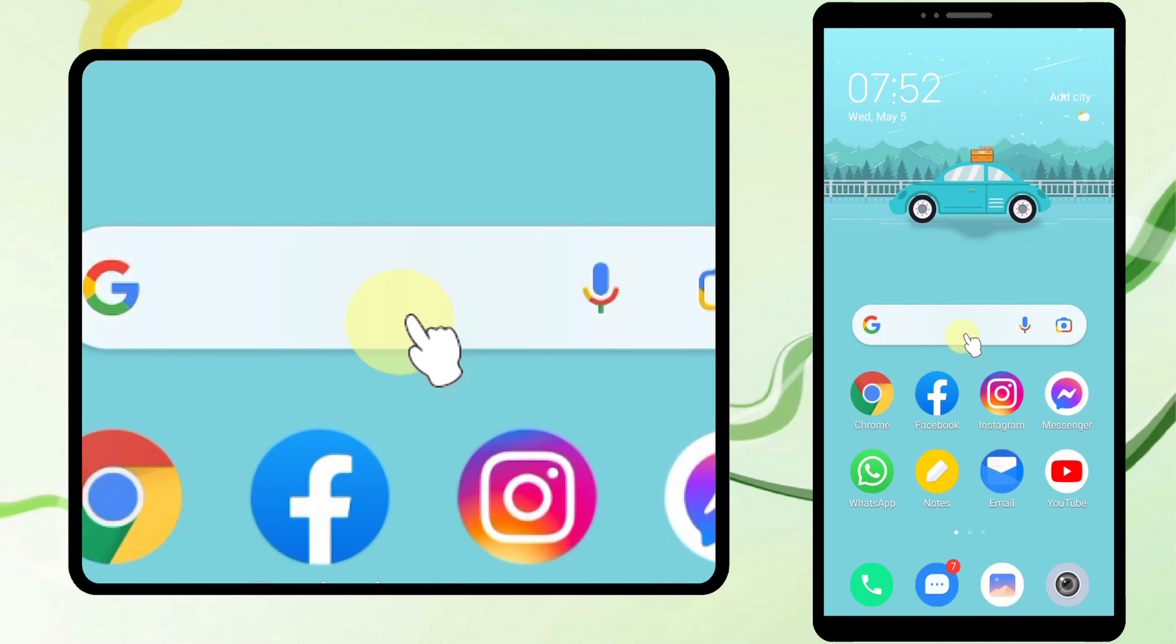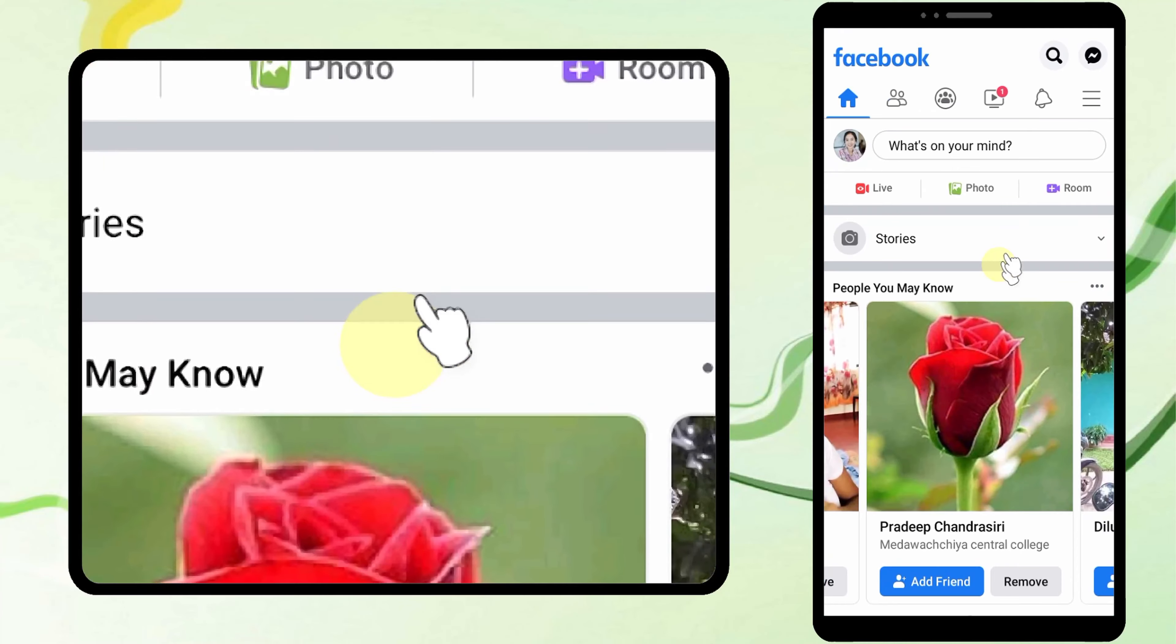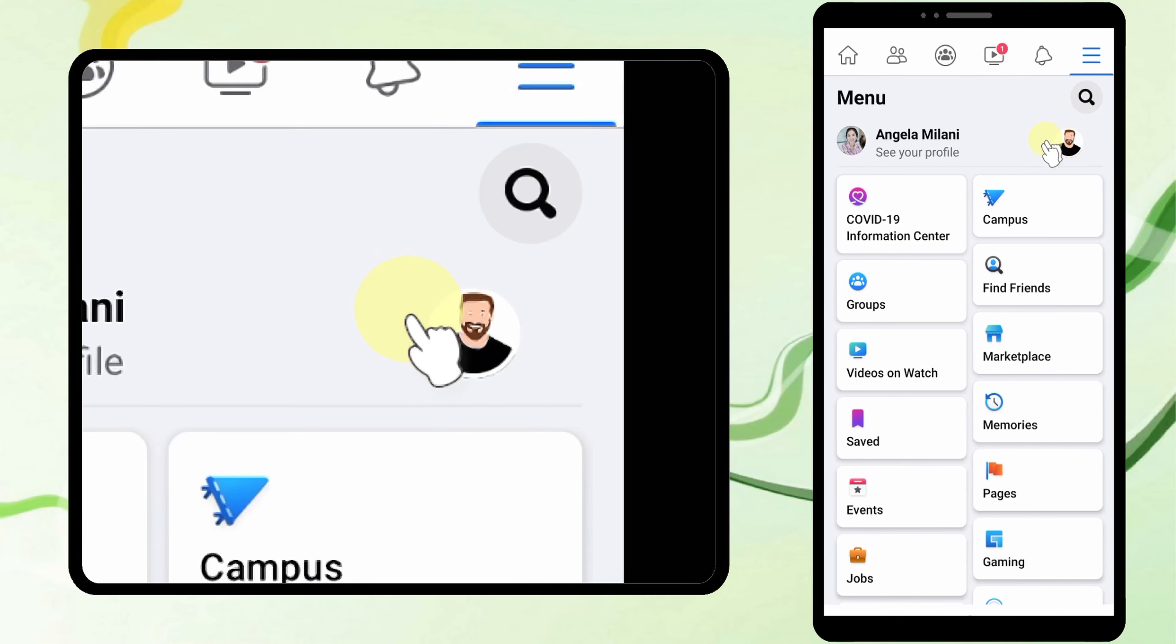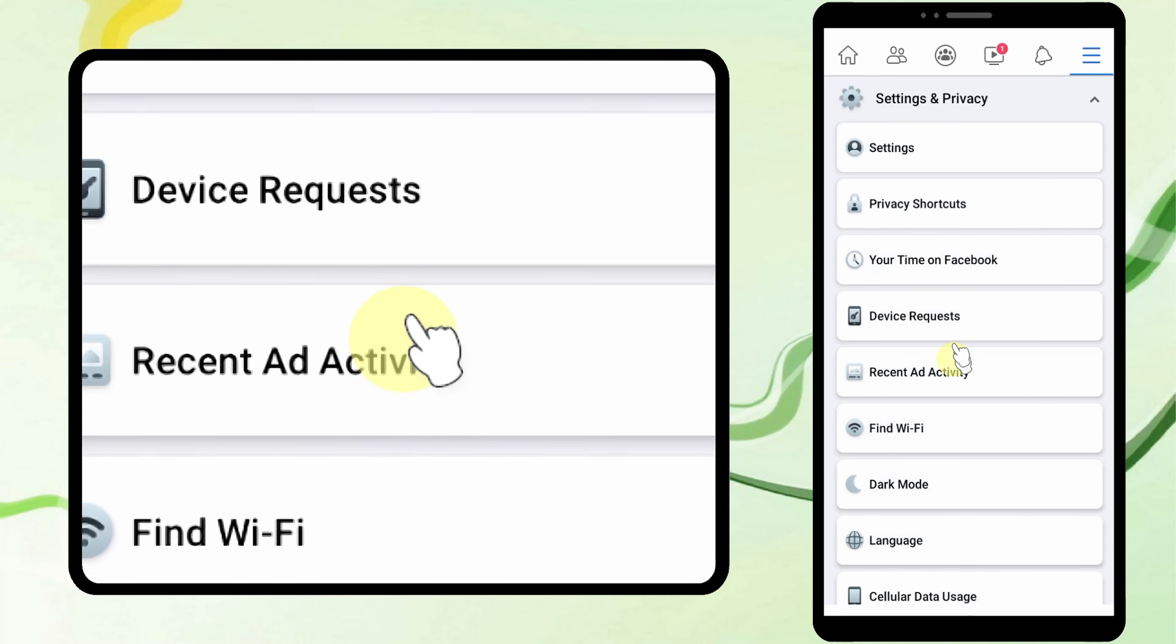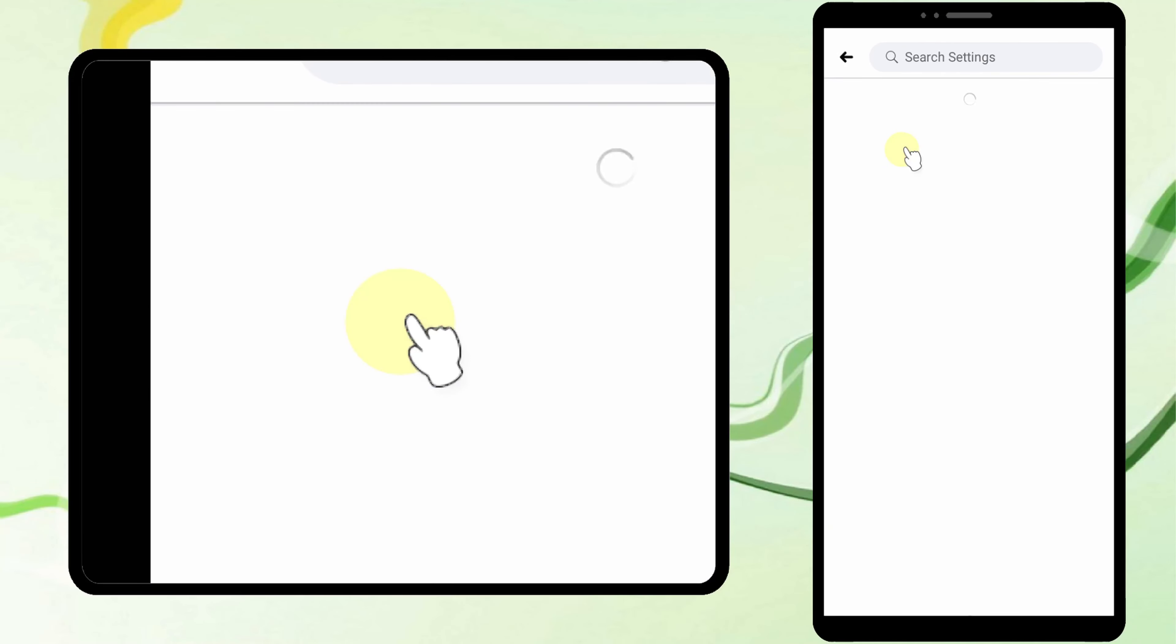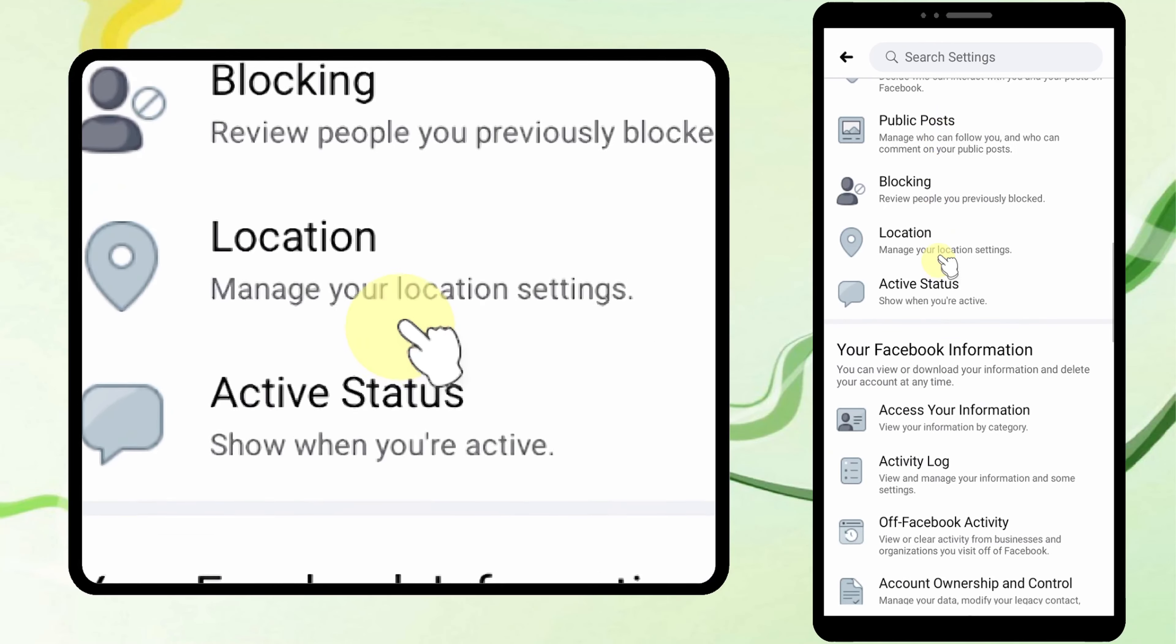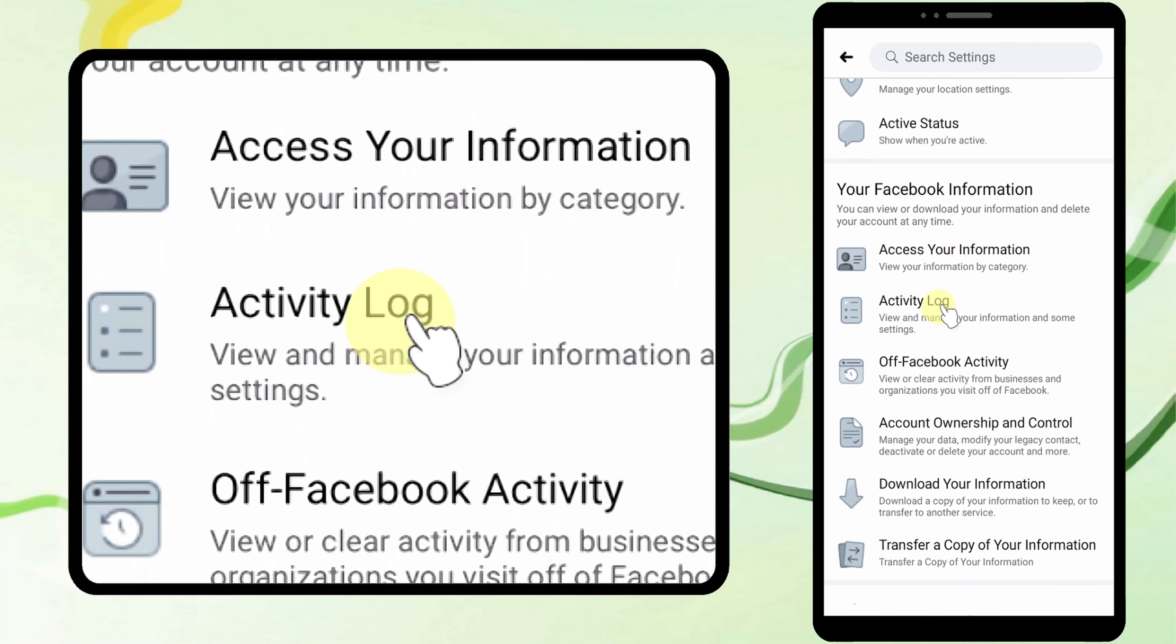Let's clear your watch history on Facebook. To start, open the Facebook app, then tap the hamburger menu. Scroll down and tap Settings and Privacy, tap Settings, then scroll down to tap Activity Log.